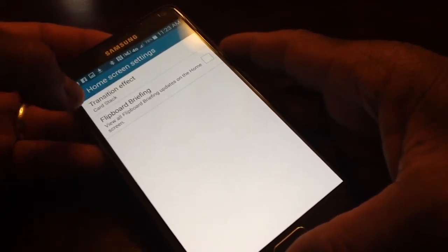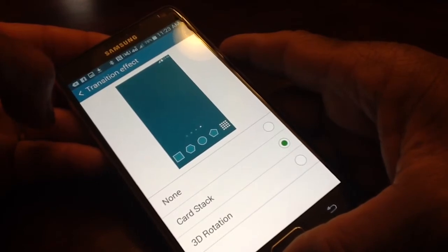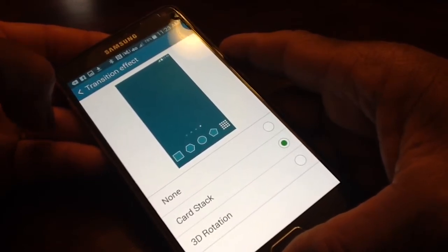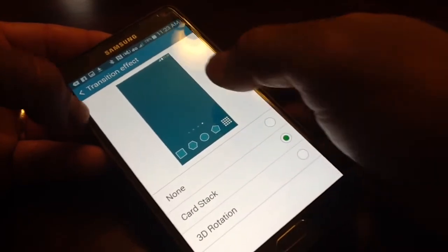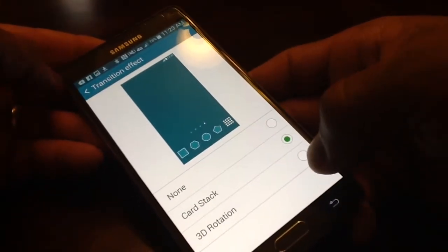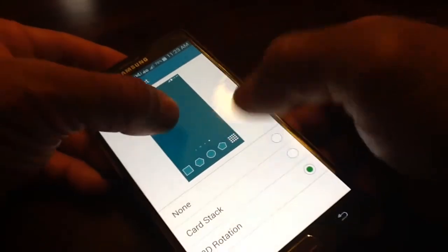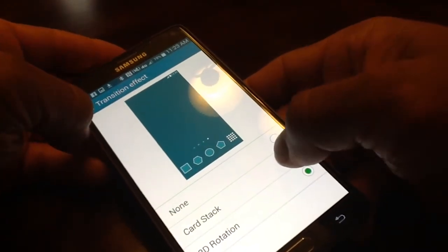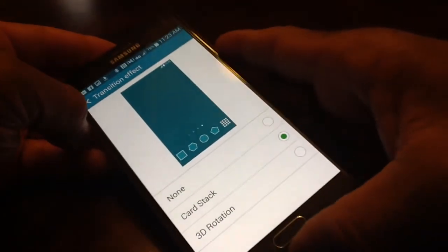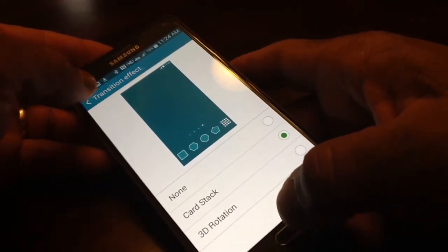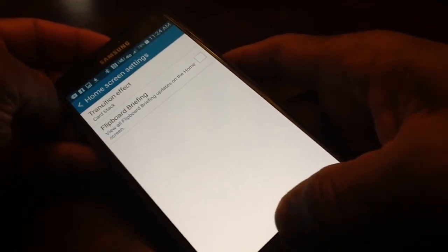Now while you're here at the home screen settings, you might as well take a look at the transition effects. Going from screen to screen you can do a couple of different effects — you can have no effects at all, you can have the card stock. Let me show you the rotation first — the rotation one would look like that there, see how that goes by. And then the card stock would be just a little bit different — I kind of like the card stock myself. So leaving that on card stock, coming back and making sure that you have the Flipboard part unchecked, then you can go back to your home screen.